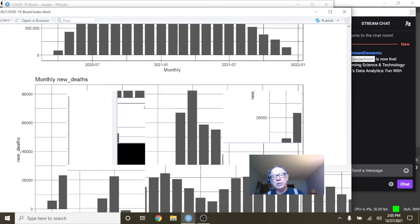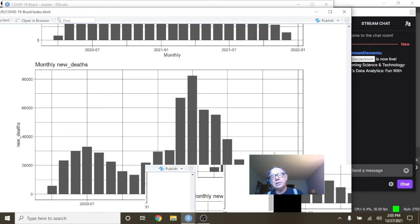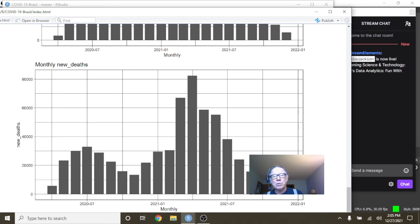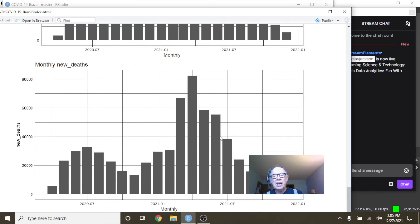What about deaths for Brazil? Well, look at this. Eight months in a row, Brazil, your COVID-19 deaths have been declining.